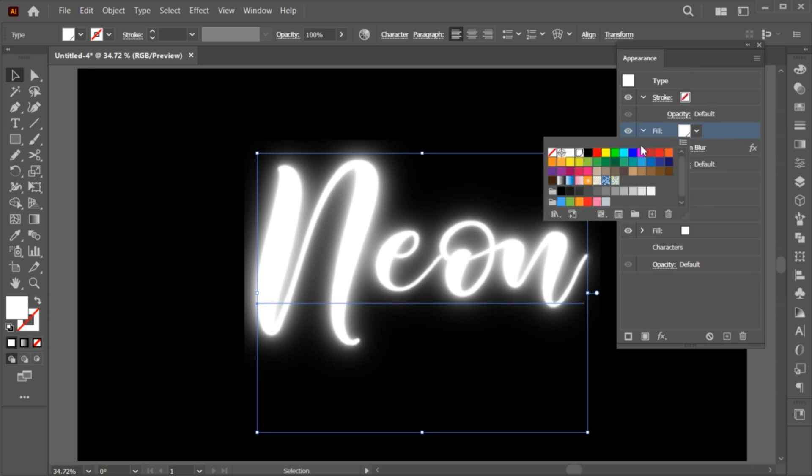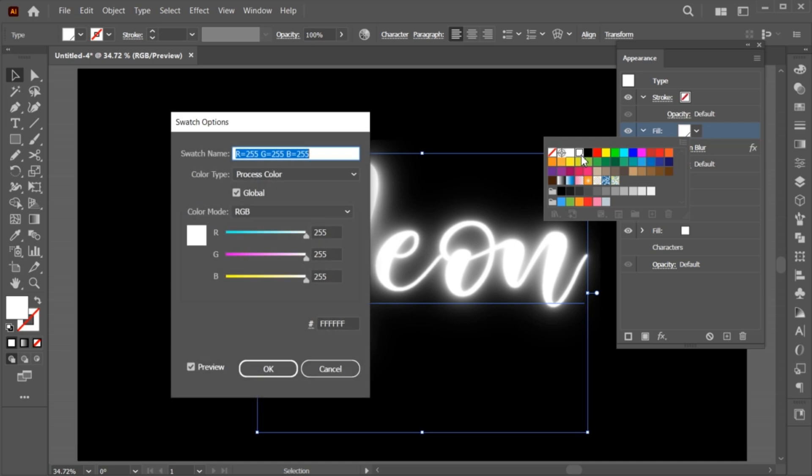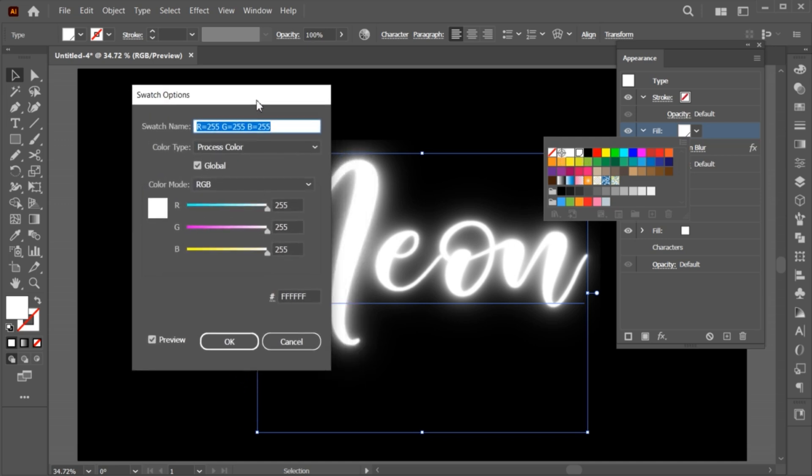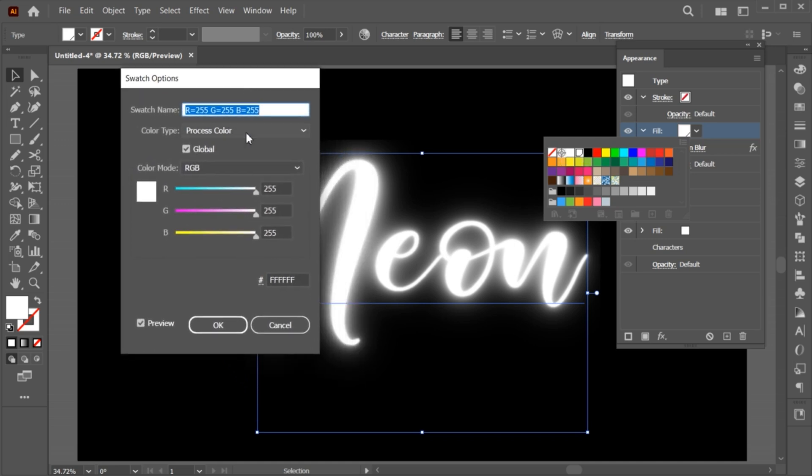Add new swatch fill to it. Follow my RGB color settings.